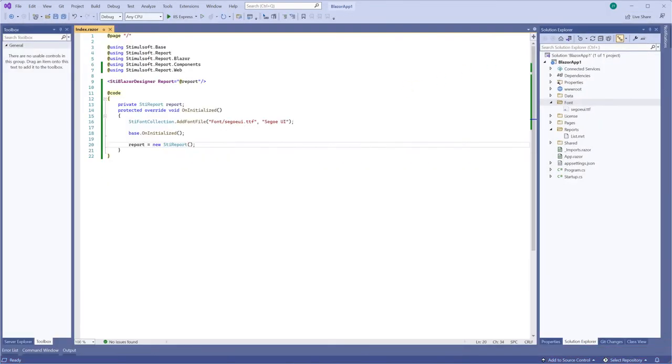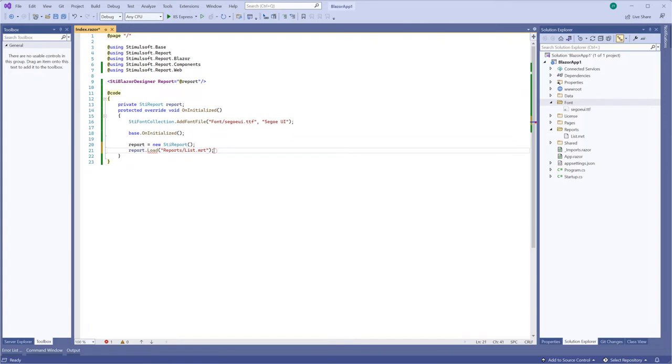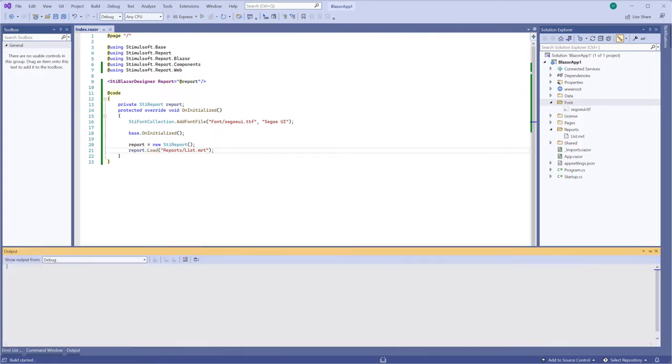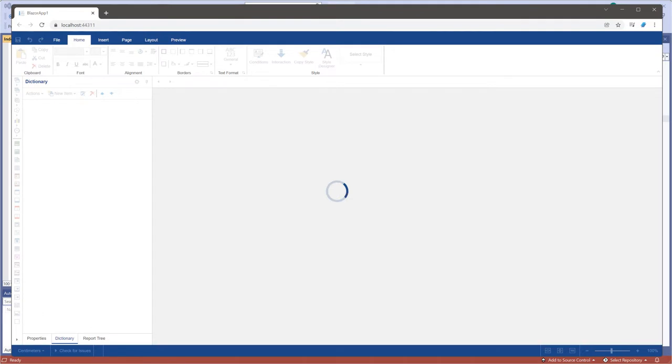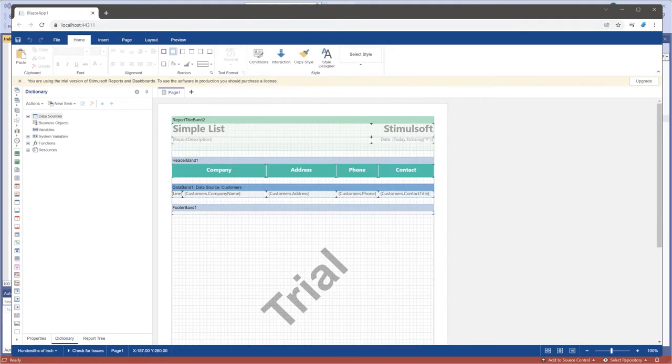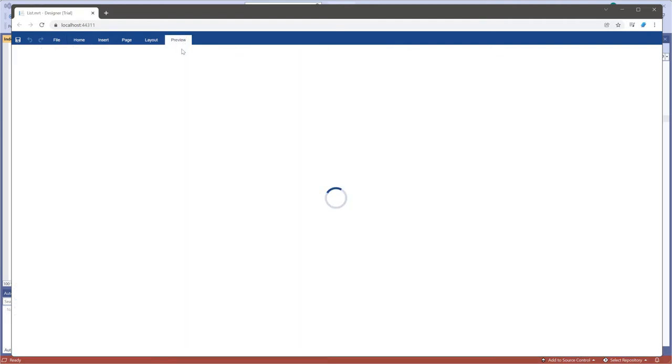Now, I'm loading the report into this object. Run the project. As you can see, the report designer is run with your report. Go to the preview to show it.